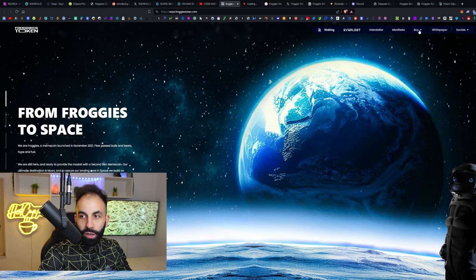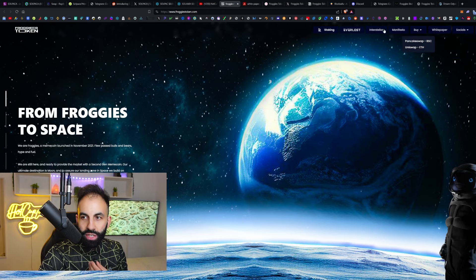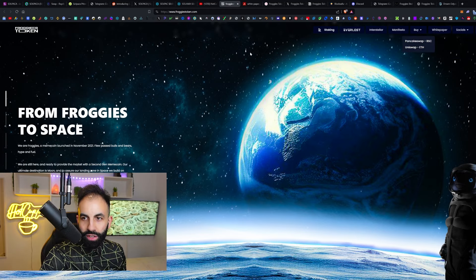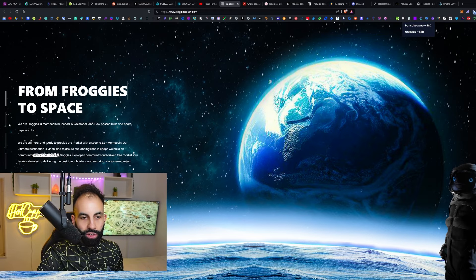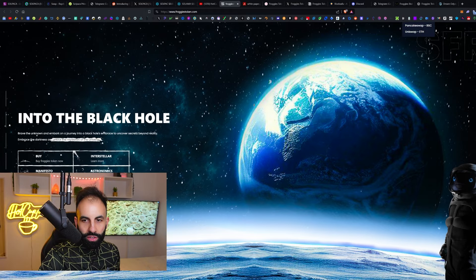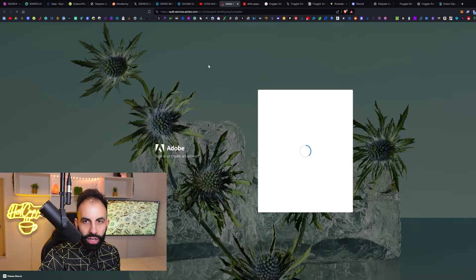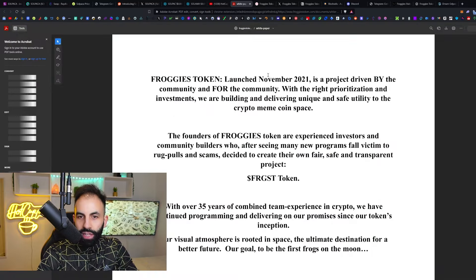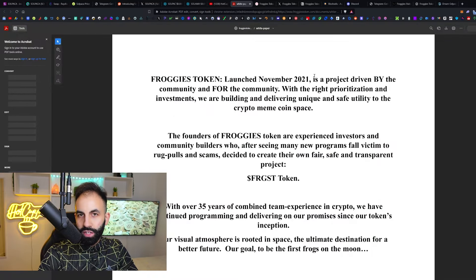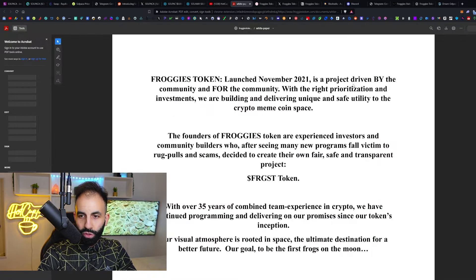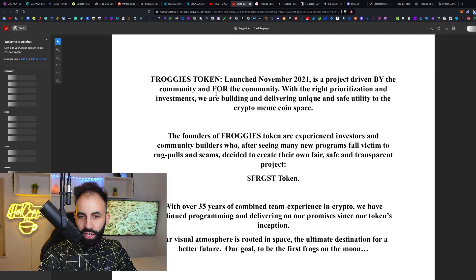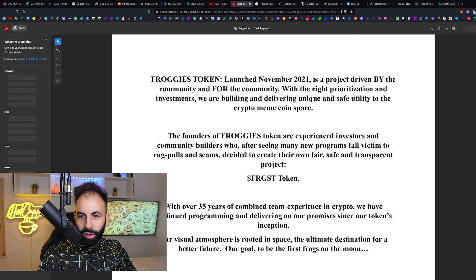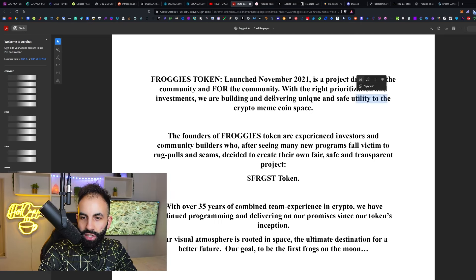This is their website. There is a hell of a lot of information to go through, so check out their white paper. I will leave links to the project and the pre-sale in the video description below. Froggies Token launched in November 2021 and is a project driven by the community and for the community.